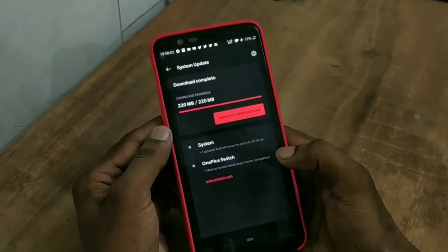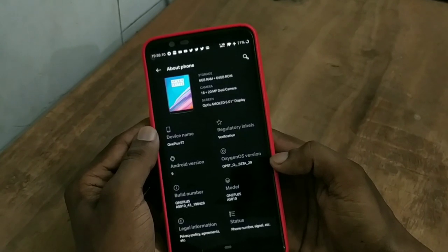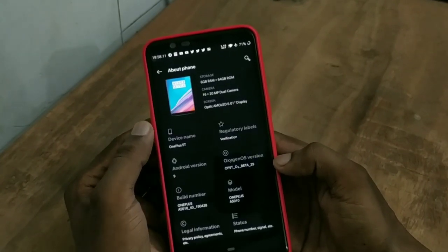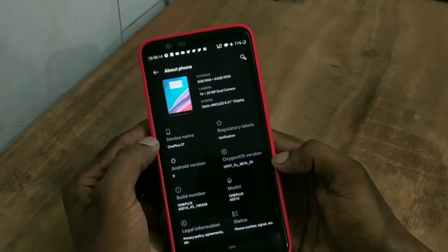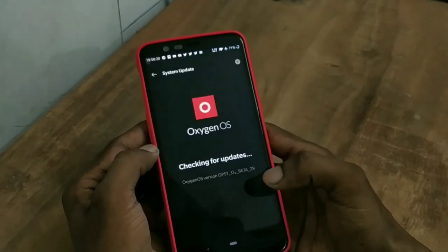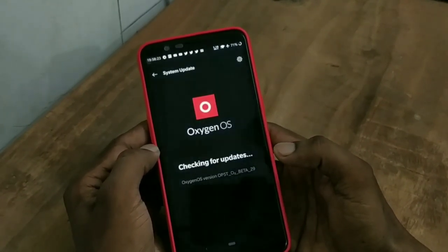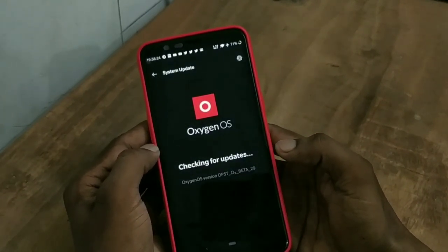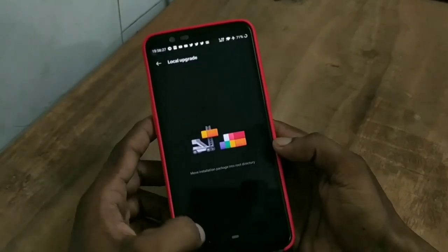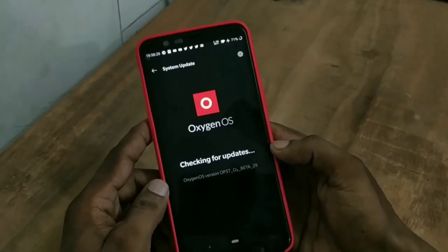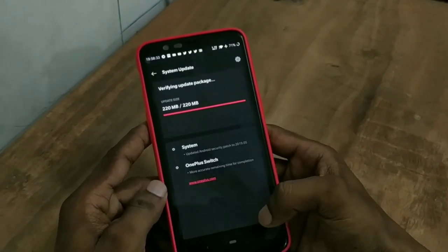If you use the OnePlus 5T device, you will see the Open Beta 30 update, and if you have the OnePlus 5 device, you will see the Open Beta 32 update. If you don't get the OTA, I will put the download link in the video description. You can download it, go to the gear icon, and click on local update — your data will not be lost, and it will install just like a regular OTA.